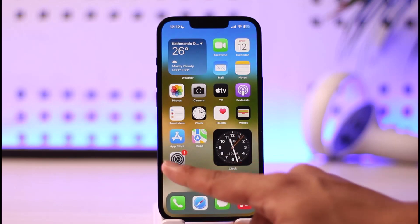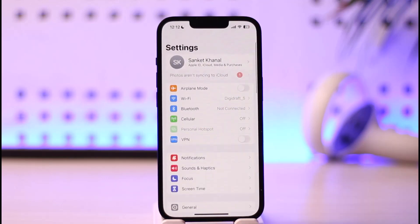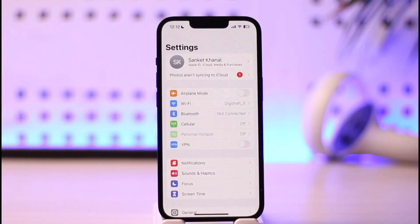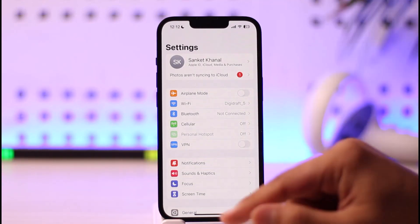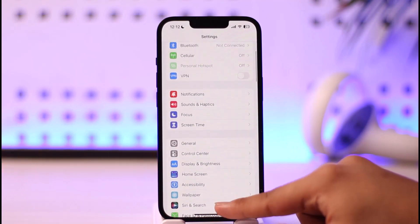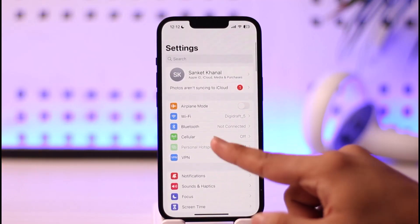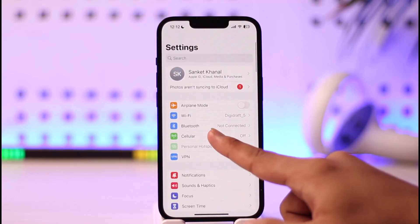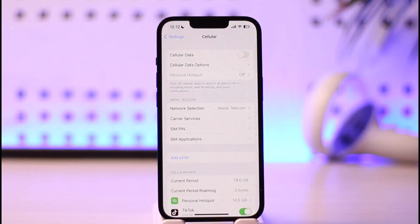In order to reset your cellular data usage statistics on iPhone, all you have to do is simply go ahead and launch the Settings app. Once you launch the Settings app, you're going to see this type of interface. What you need to do is just scroll and then you'll find the option known as Cellular — make sure to tap on it.